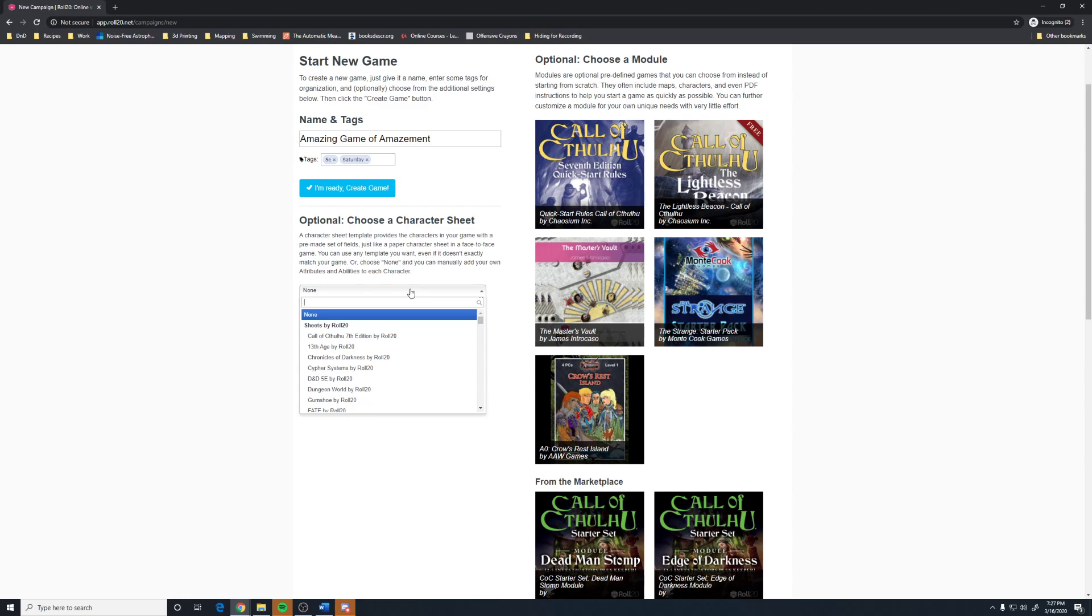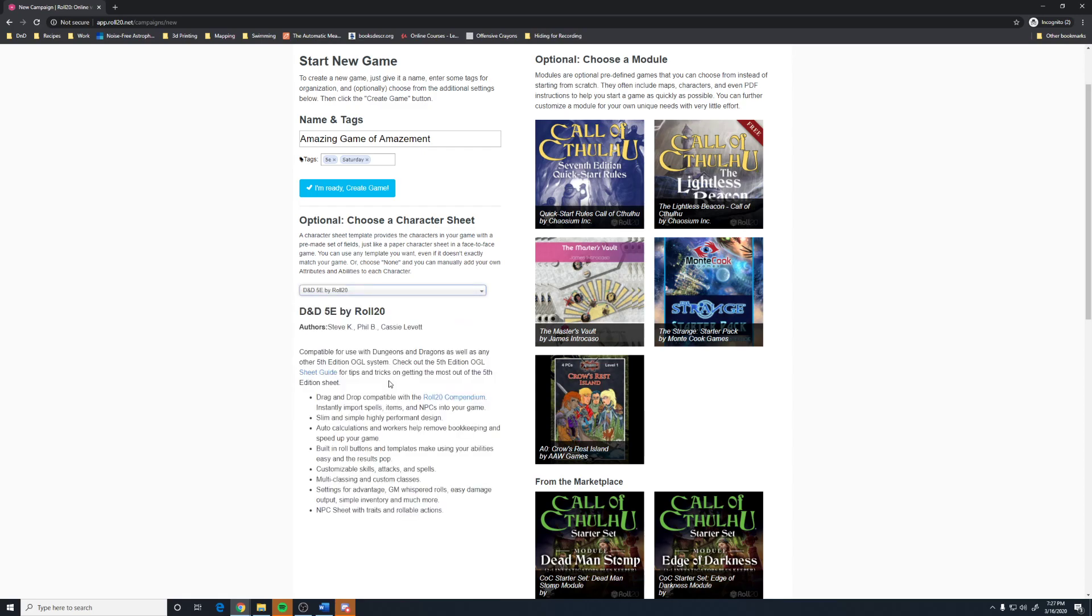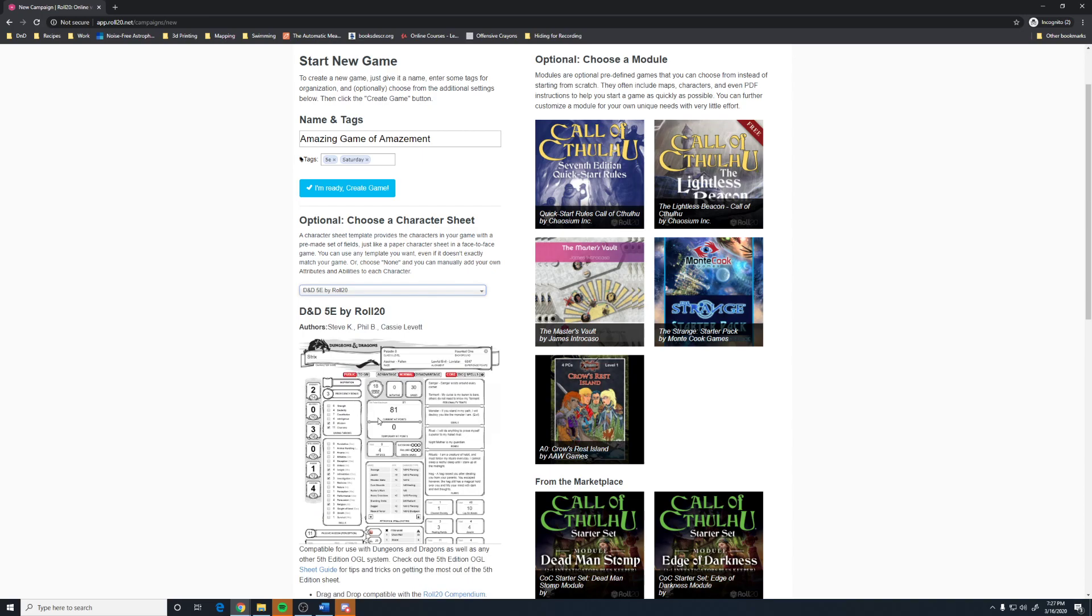And if you don't like it, then make a new game or change it. But I, in the past, have had to make whole new games to change my sheet when it just did not work well to change it. So, the sheet I use is D&D 5e by Roll20. You can see that there's a preview here.